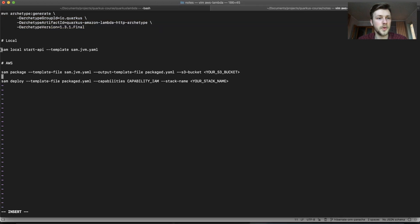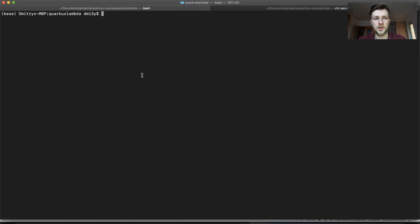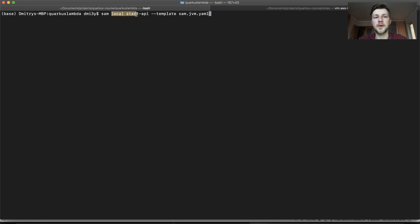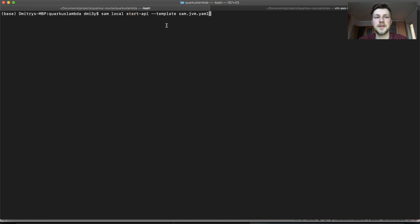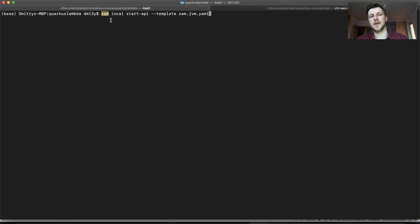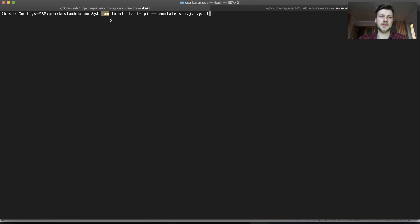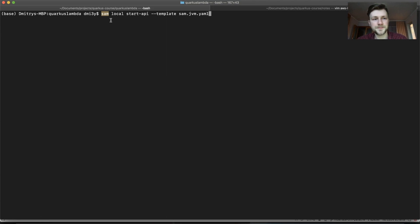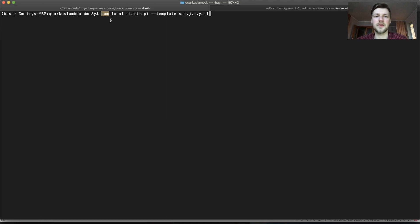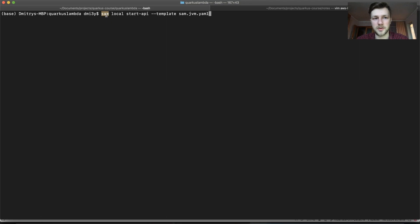So firstly we can of course use the local environment like this. SAM local start API --template. So SAM is a serverless, I think Amazon something. It's this AWS tool. This sounds like something related to permissions but it's not. You'll need to install it of course.